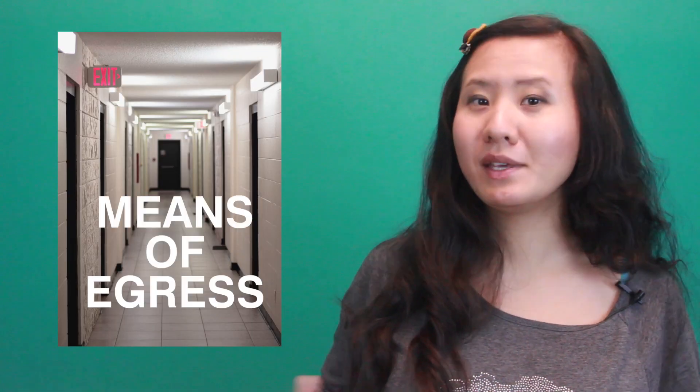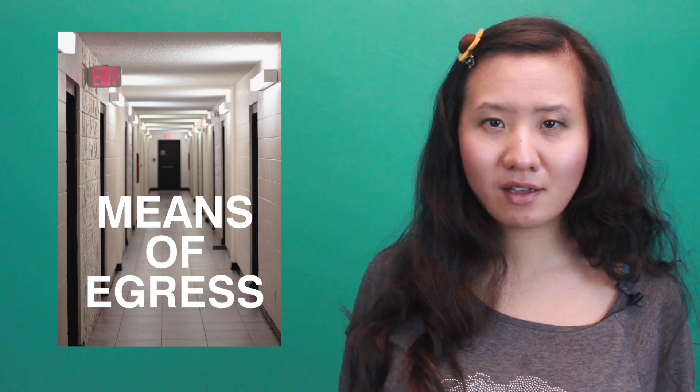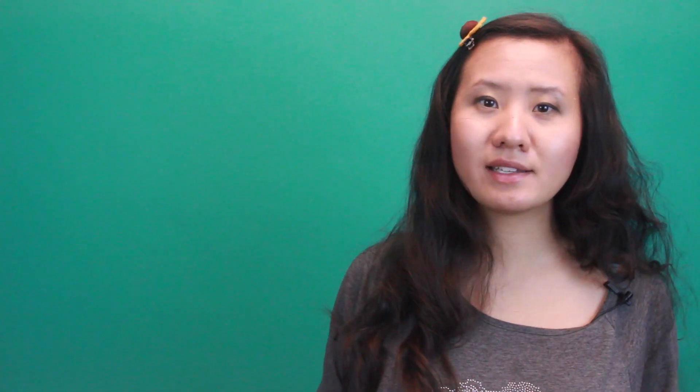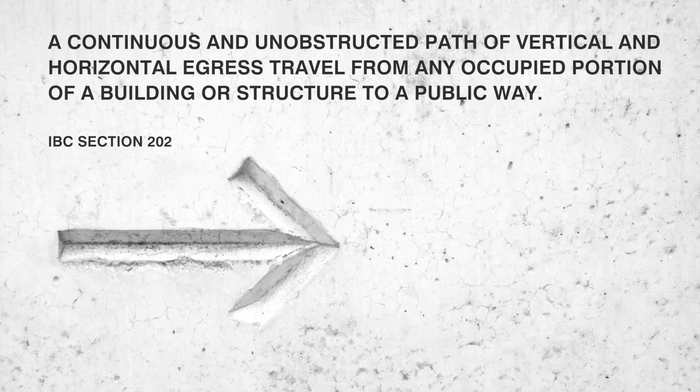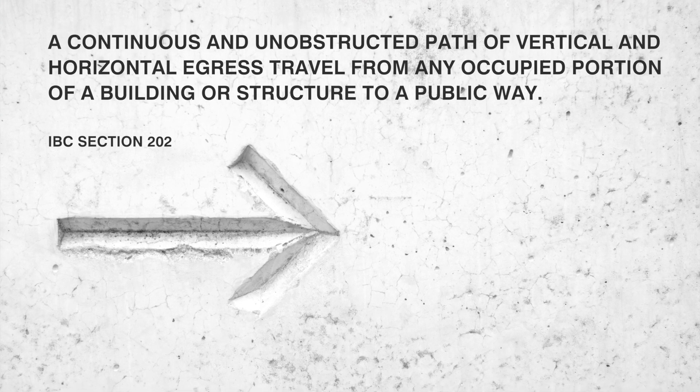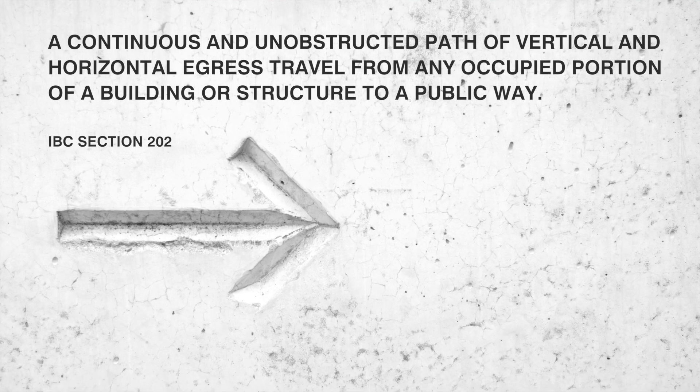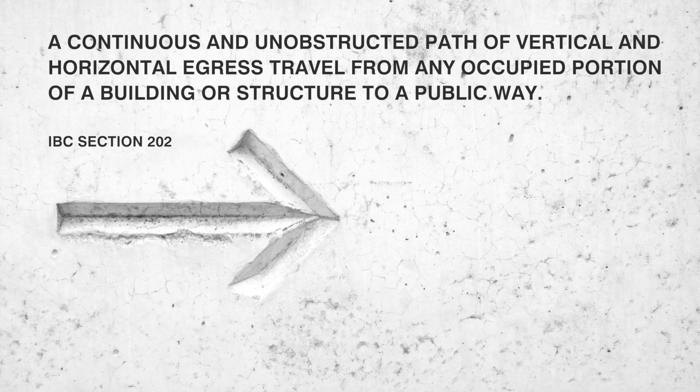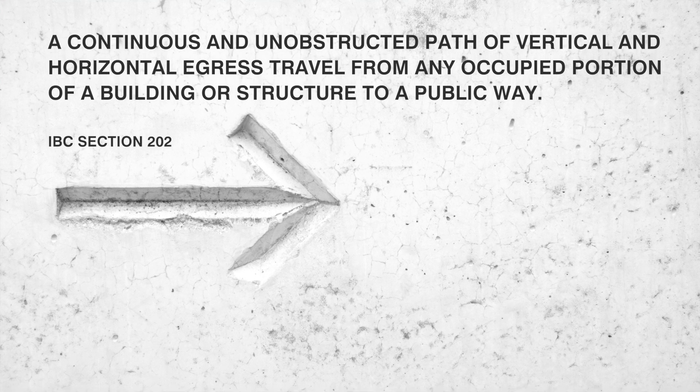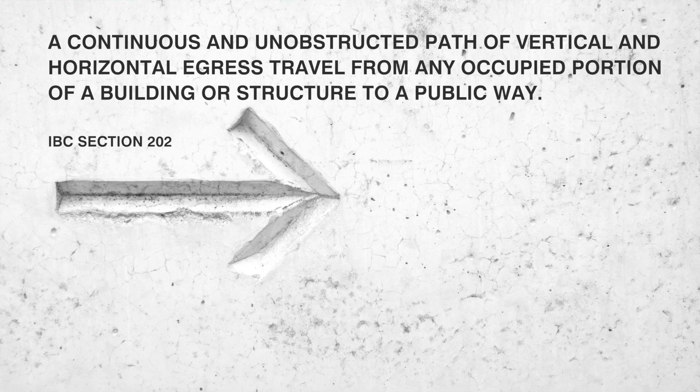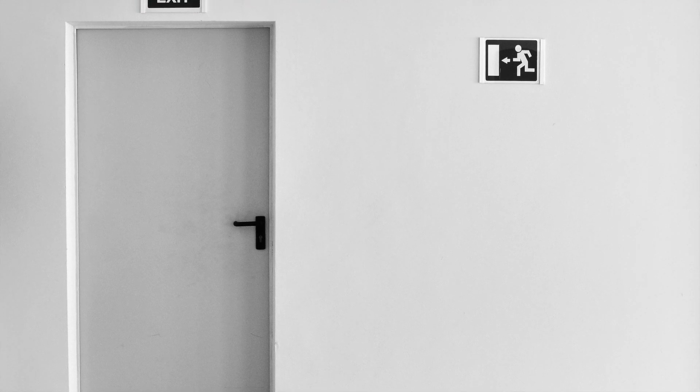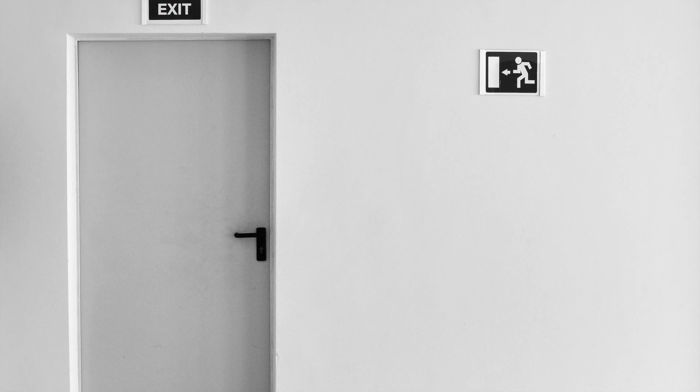So let's talk exits, or more accurately, means of egress. What exactly is a means of egress? Well, the IBC defines it as a continuous and unobstructed path of vertical and horizontal egress travel from any occupied portion of a building or structure to a public way. The reason we talk about it in this way is because exiting a building is not a one-step event. It's a process that involves multiple exiting components.